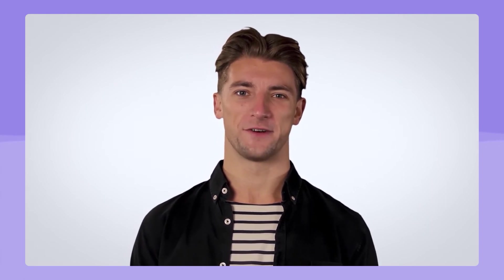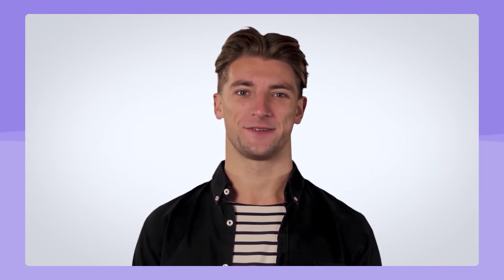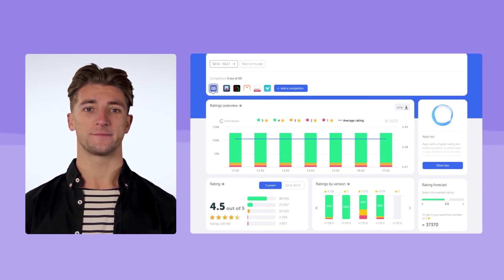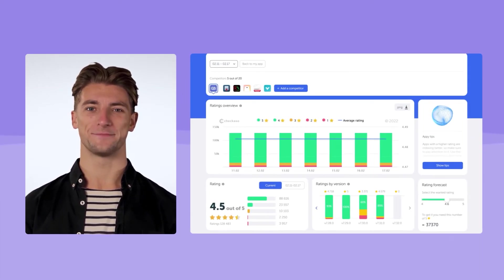Two-thirds of users check the average app's rating before installing it. An app with a 3 rating loses half of its potential installs, and an app that has a 1 or 2 rating loses almost all potential installs. That's why it's important to keep the app's rating high.